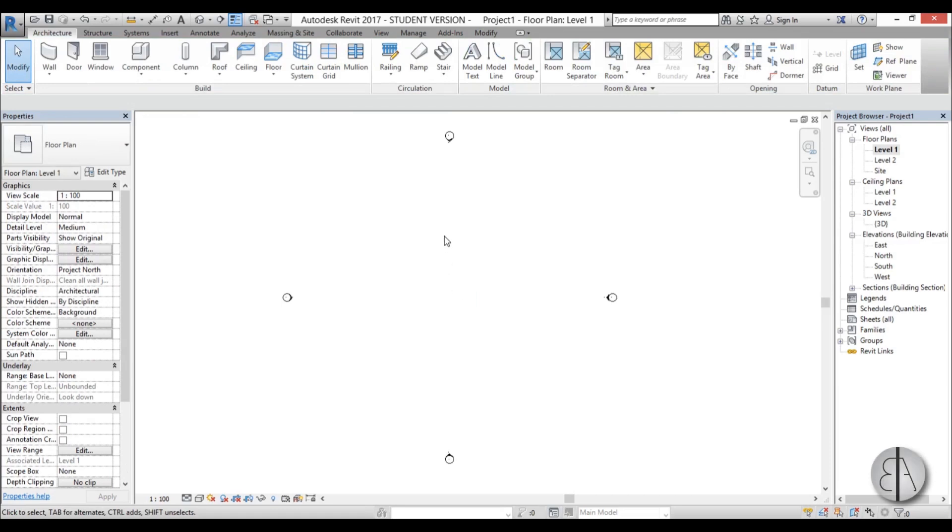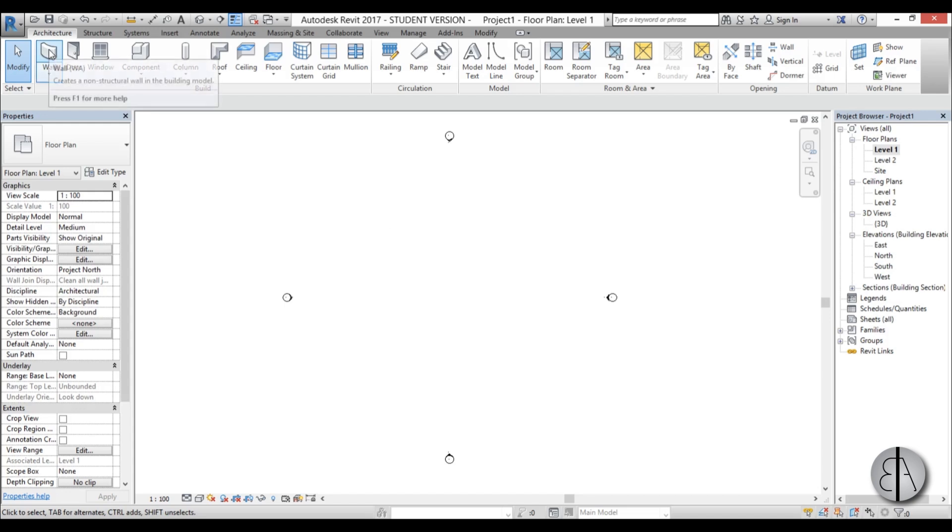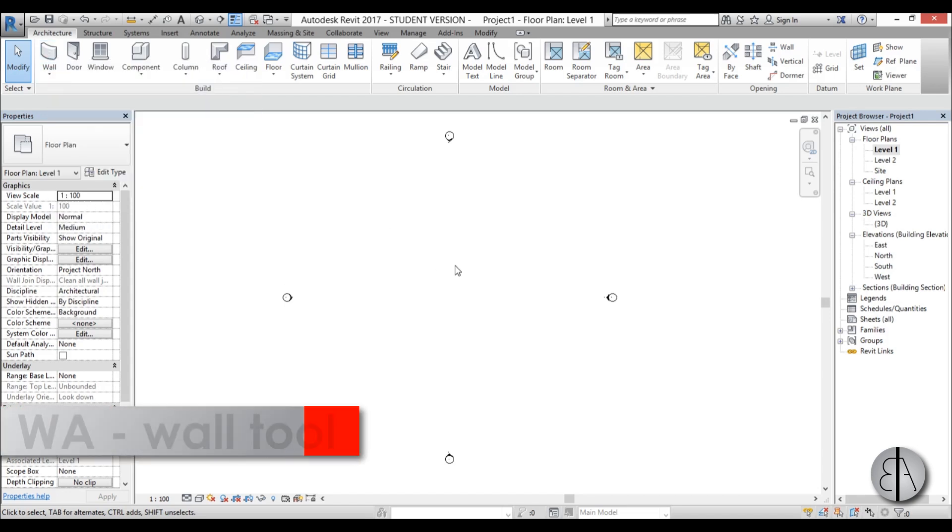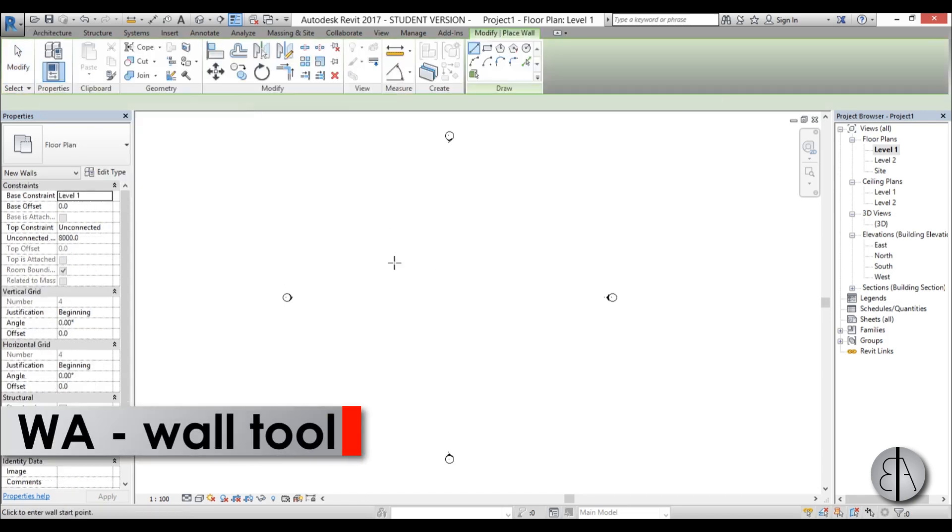Hello, this is the Balkan Architect and today I will show you everything you need to know about curtain walls in Revit. First, to start drawing a curtain wall we need to go to the wall command. You can either click this icon over here or you can use the shortcut WA.